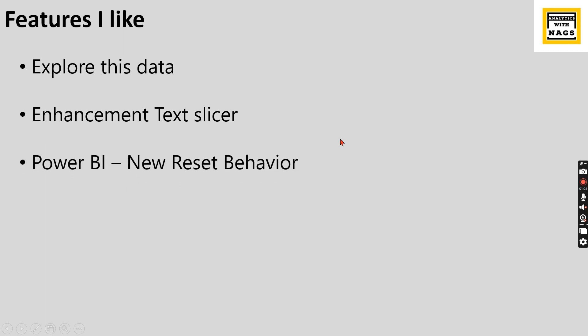Power BI new reset behavior. This is not a Power BI, it's basically PowerPoint new reset behavior. What it does is if you have embedded a report in your PowerPoint, if there is any changes to the Power BI services in your report, then this will break.